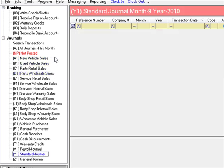You can easily identify what journal you are posting into. First, the journal label in the menu tree changes to blue when you are in that journal. But it is far easier to look at the color of the title bar, since each journal is color coded. It has the journal letter code, the journal name, and it shows you the month and year that you will be posting into.